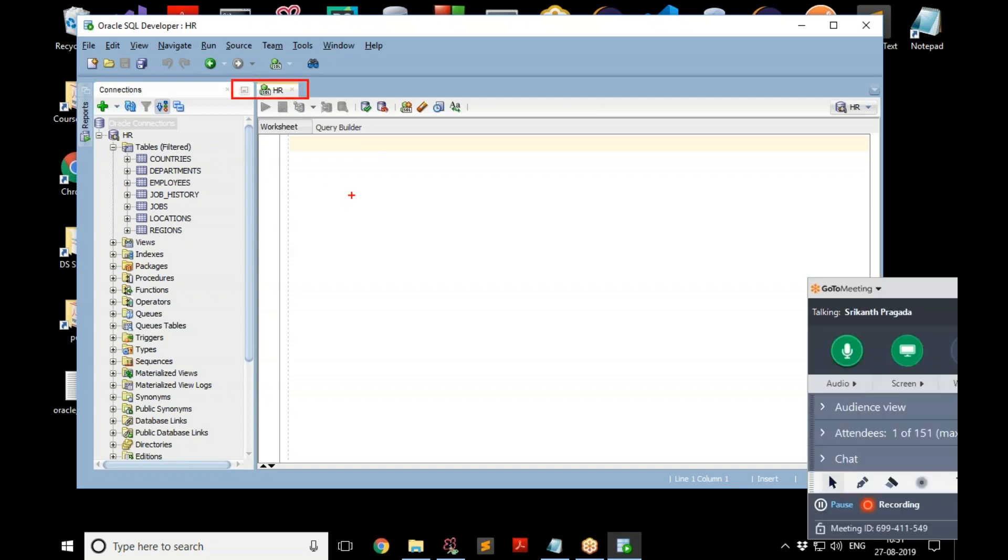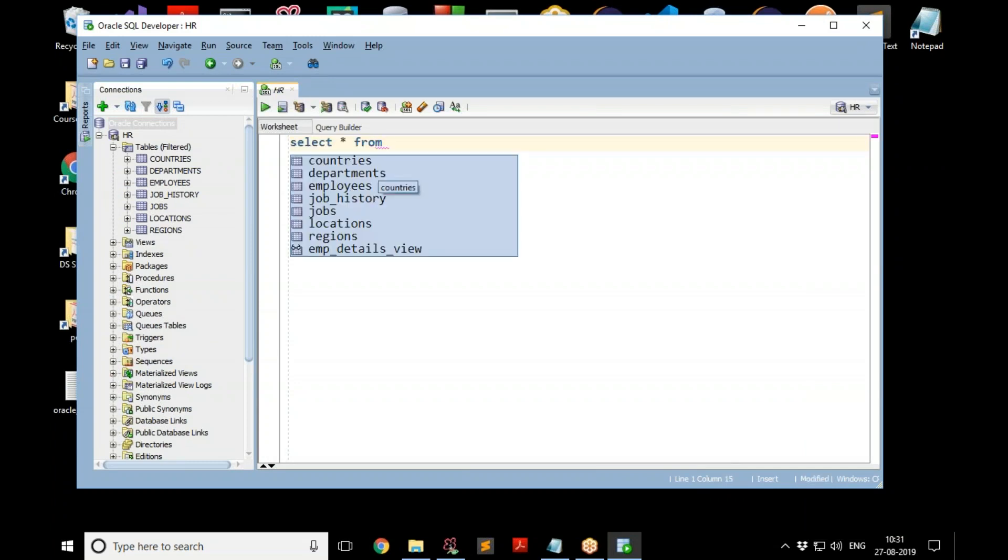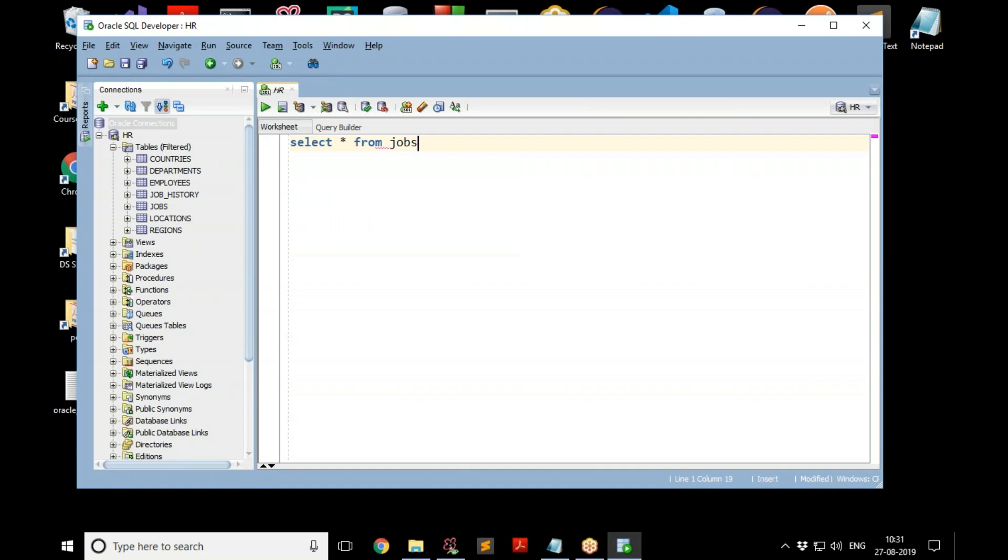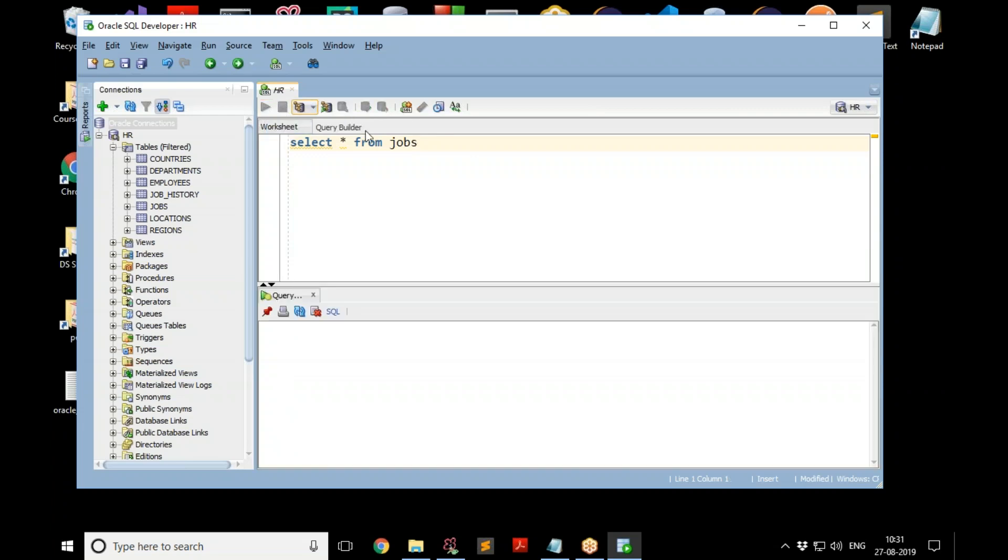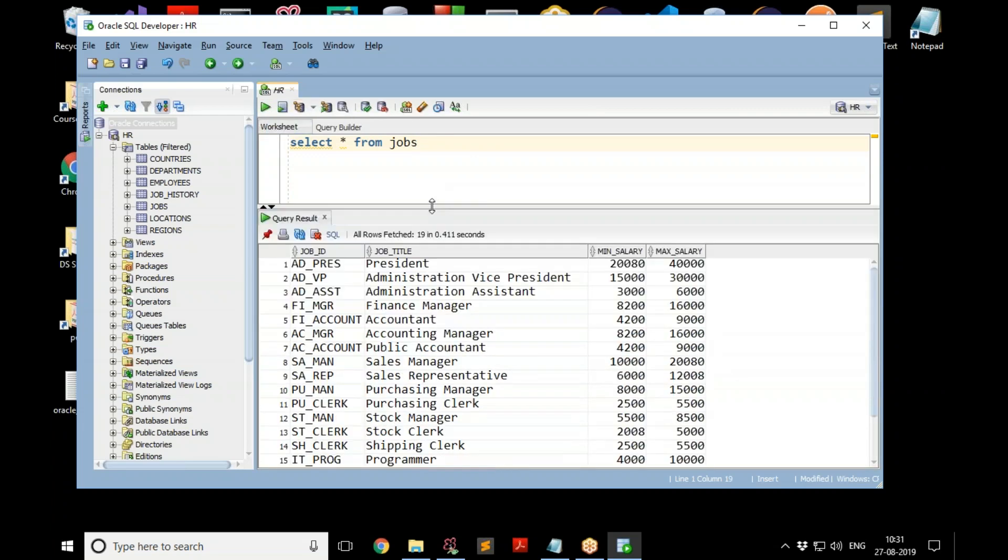And here you can give commands. For example, I want to know what are the rows we have in a table called jobs. No need to give semicolon here because it knows the end of the command. Just click on this green button which is to execute, and it runs and displays the result just below that.